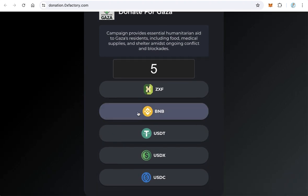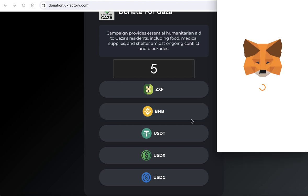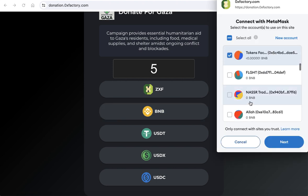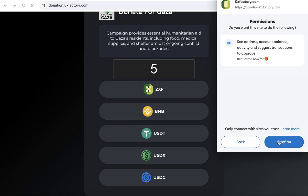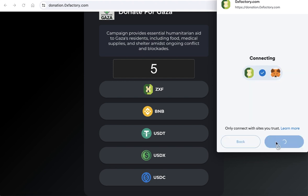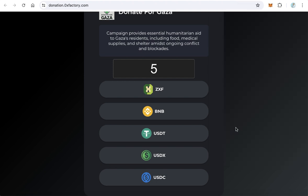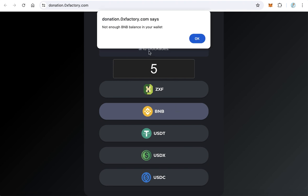For example, if they choose BNB, MetaMask will pop up asking the user to connect with the donation website. Click confirm, then click again to pay the five dollars. The user must have enough balance to make the donation.